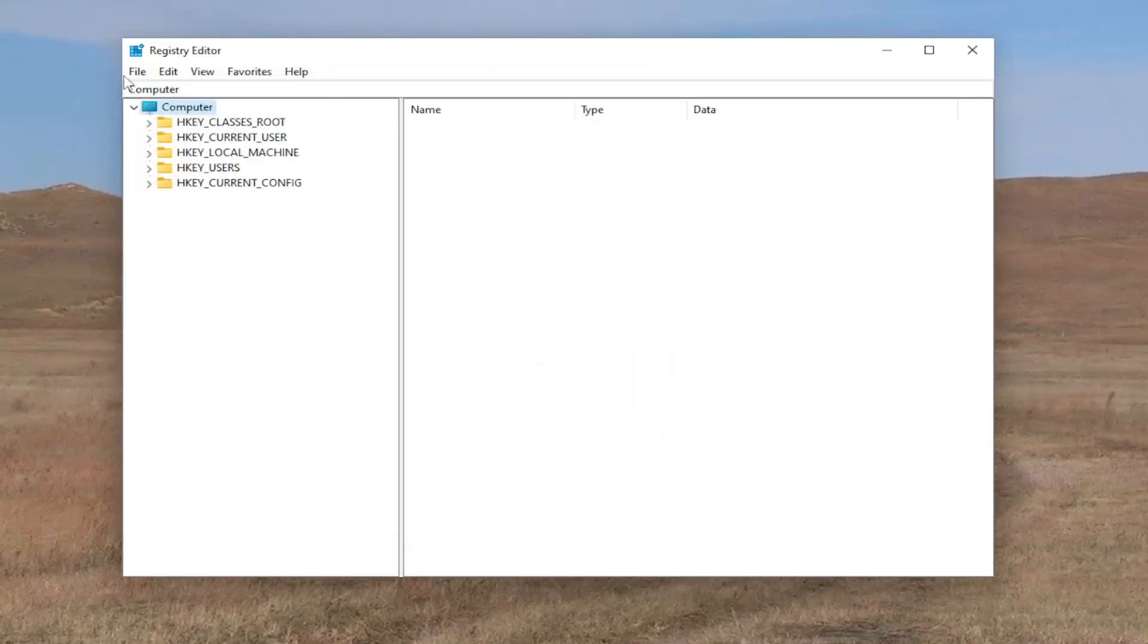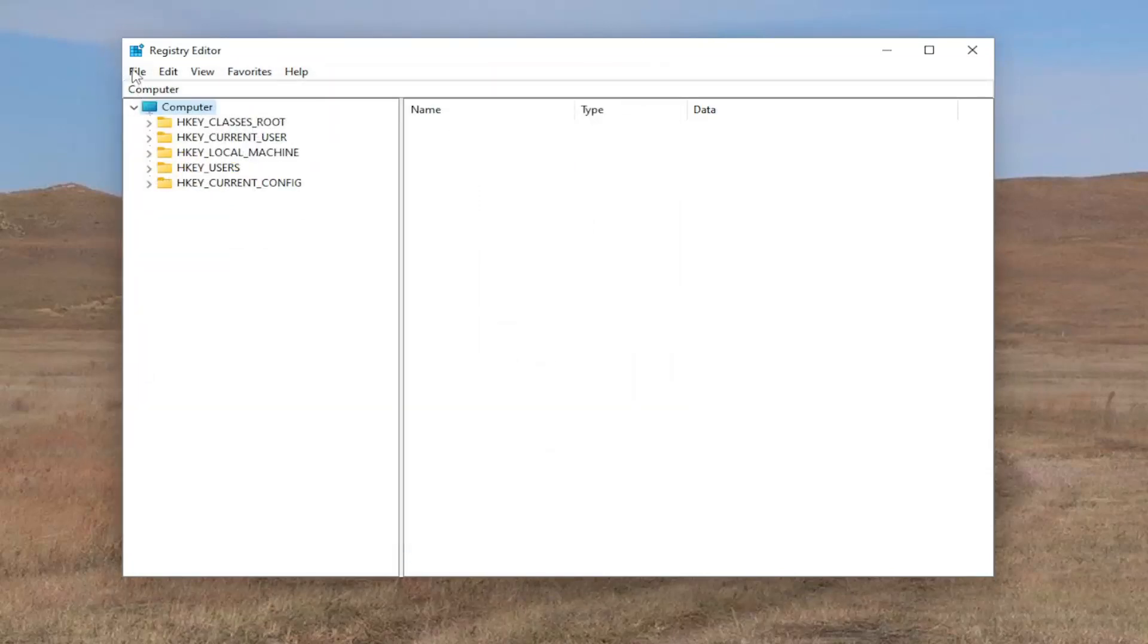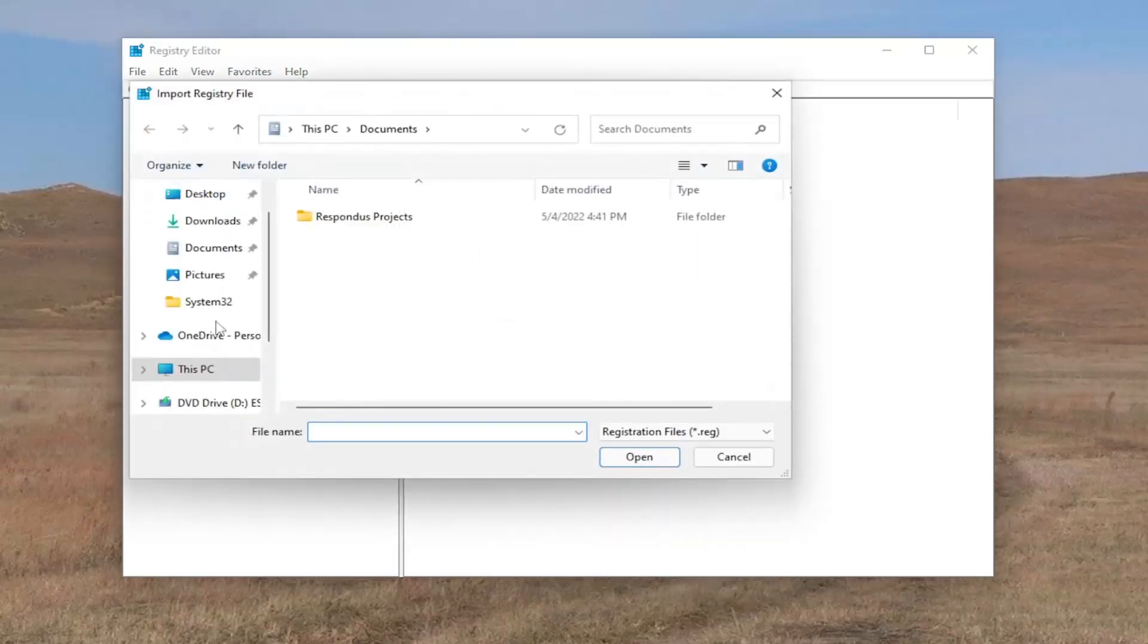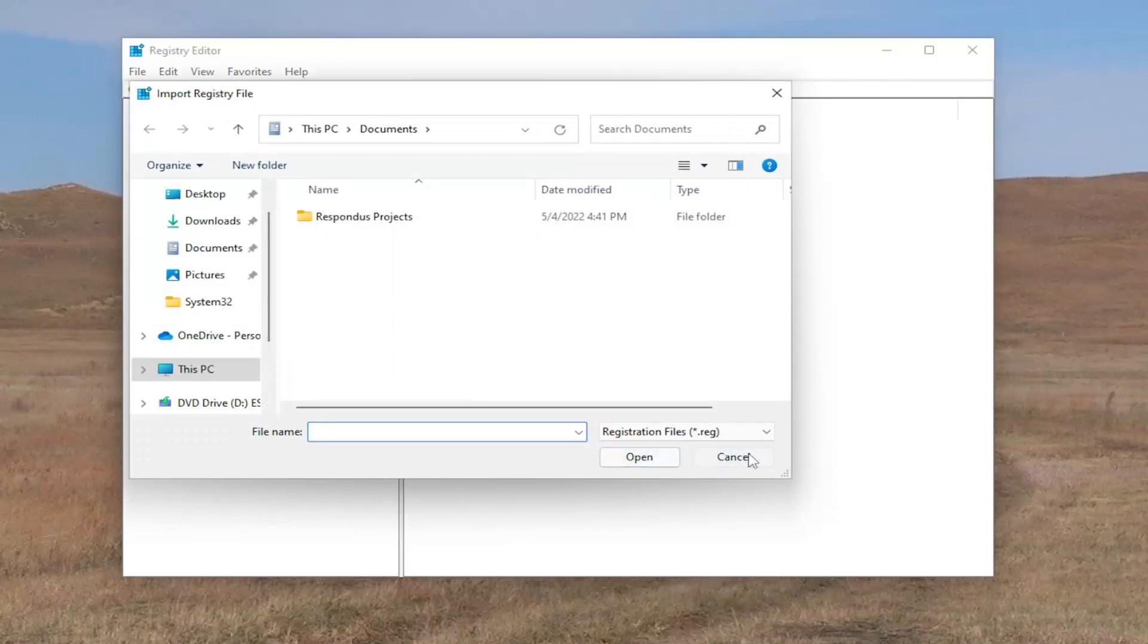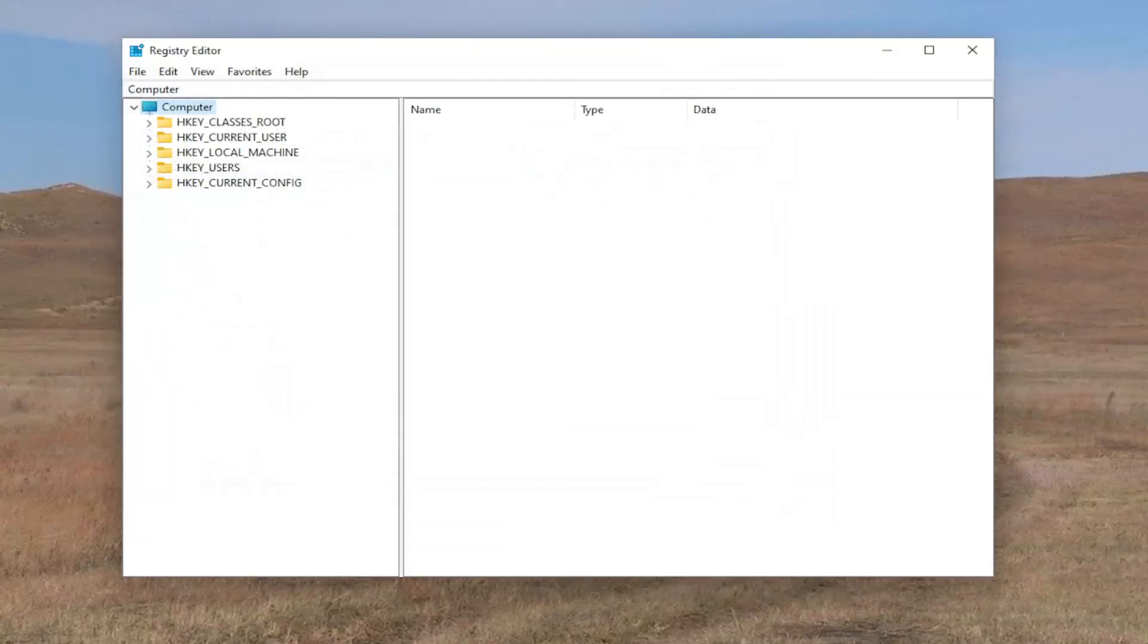And if you ever needed to import it back in all you have to do is select file and then import and then navigate to the file location. And now we're ready to begin.